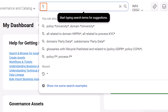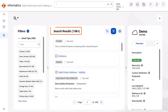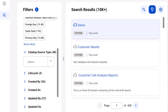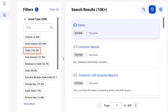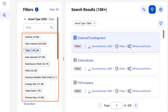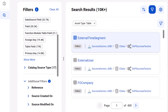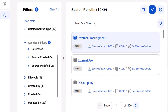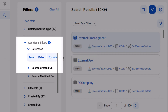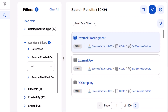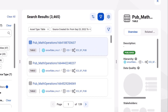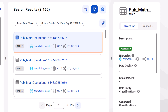You can enter an asterisk to return all available assets in the catalog. To further refine the search, you can use filters. For example, select Table from the Asset Type list. Here you can see the number of matched assets for each type. When you select the asset type and catalog source type, additional filters appear. Based on the filters you apply for technical assets, additional filters dynamically appear so you can further filter the results. You can preview the asset details in the right pane.